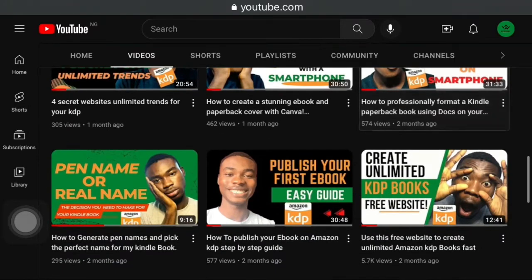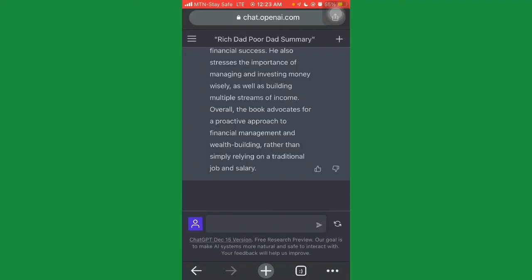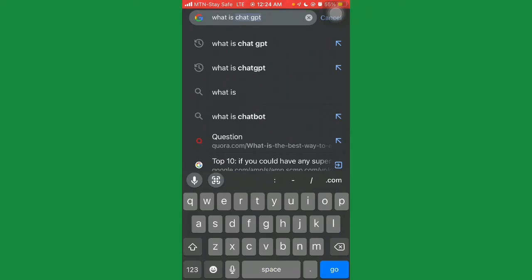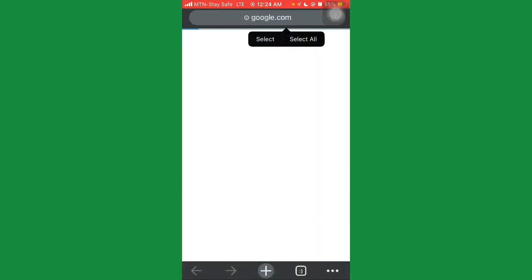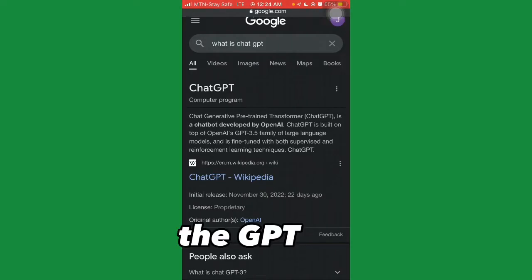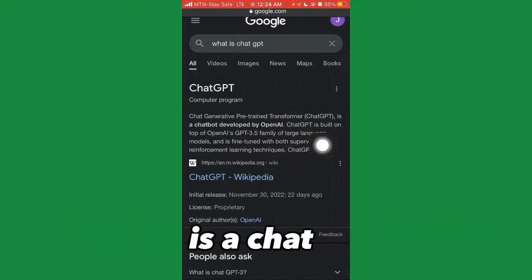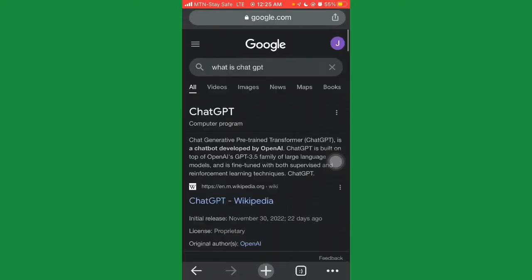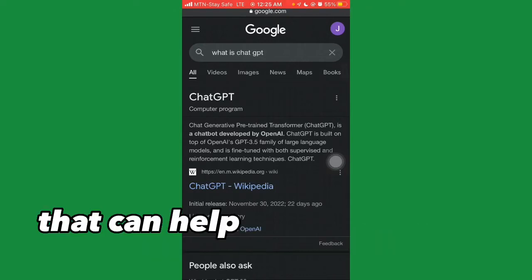If you don't know what ChatGPT is or this is your first time hearing about it, go to your browser, search 'what is ChatGPT,' and click go. ChatGPT stands for Generative Pre-trained Transformer — it's a chatbot developed by a company called OpenAI, built on top of the GPT-3.5 family of large language models, fine-tuned using both supervised and reinforcement learning techniques.